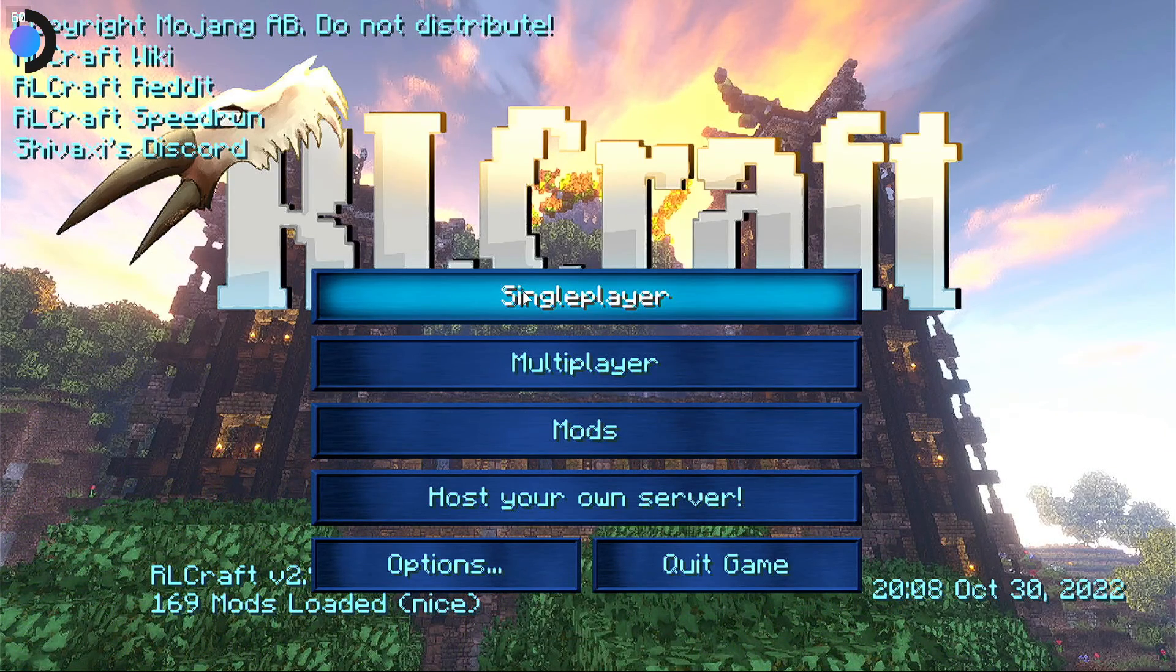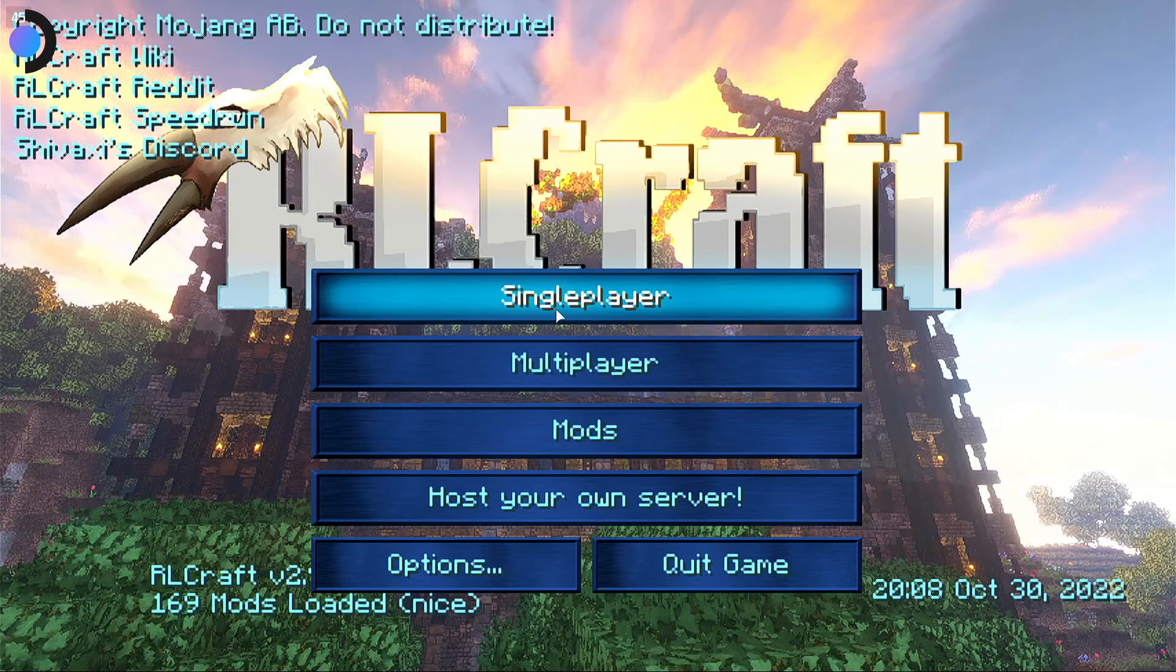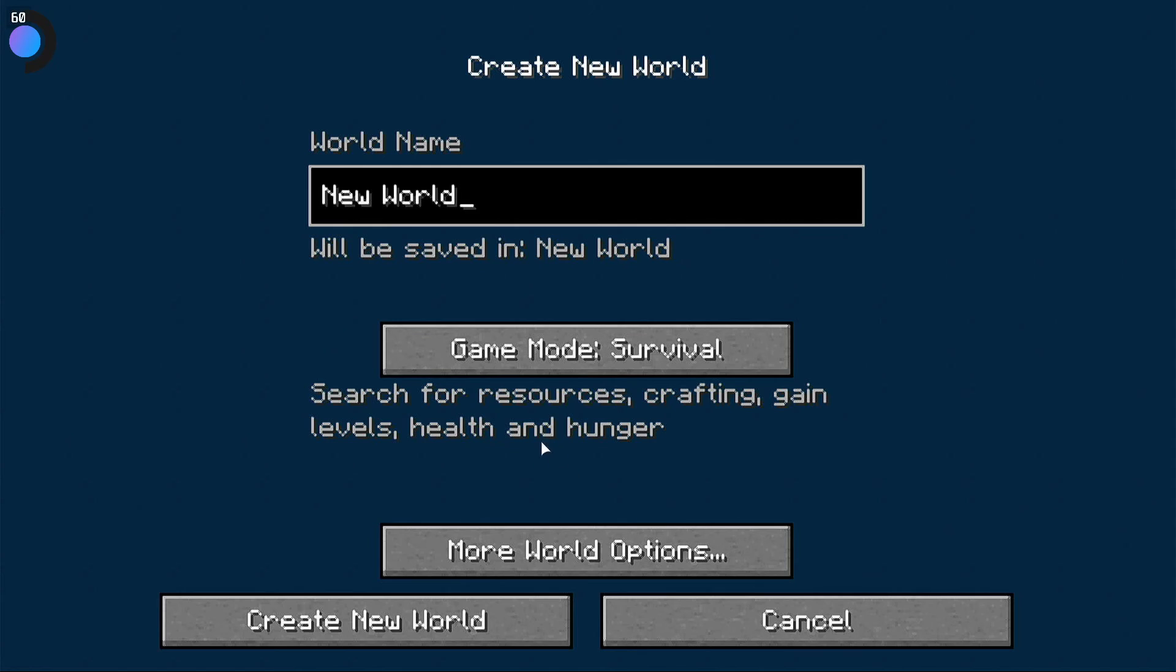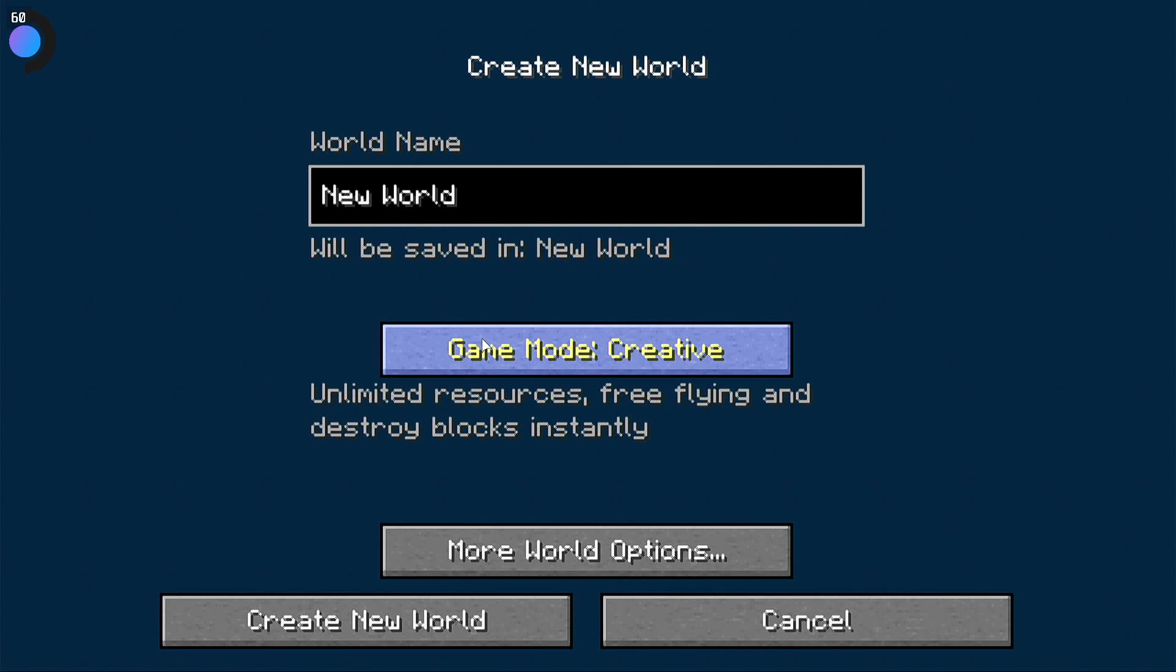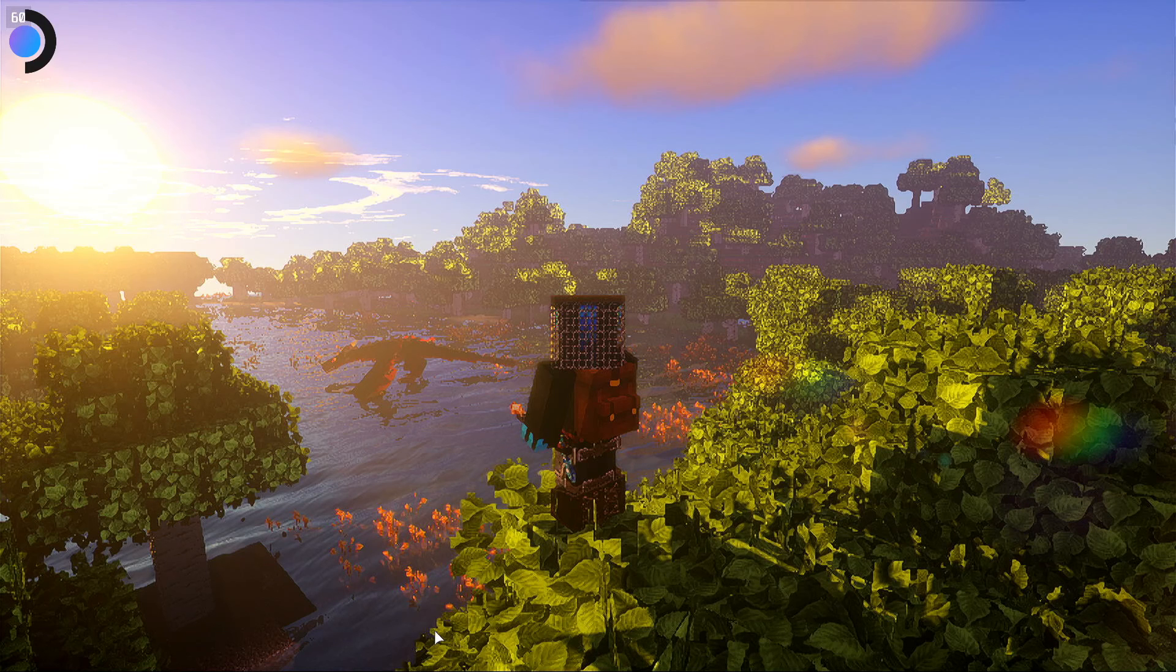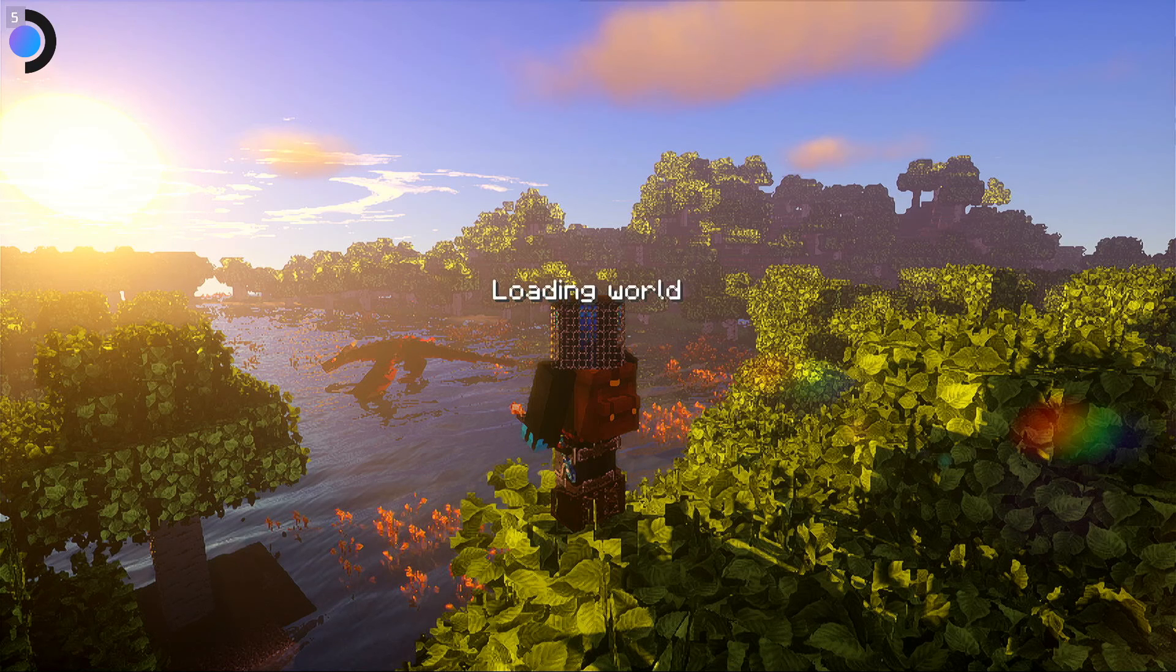Here we go. We are in gaming deck mode now. We're going to go single player. I'm going to create a new game and we're going to run it out for a little bit, see how that works. Survival, why not. Create new world.